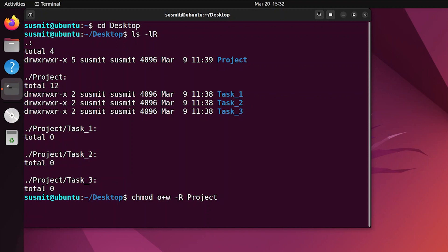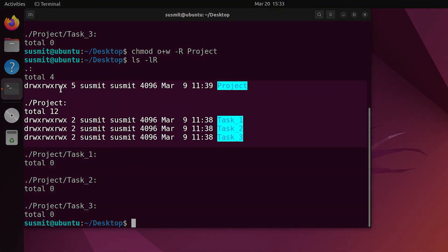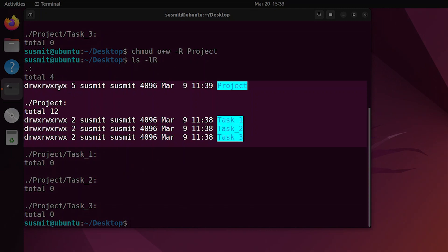Now press Enter. To verify the permission states of the project folder, I am typing 'ls -lR' and pressing Enter. See — the project folder now has write permission for other users, as do task1, task2, and task3 folders.